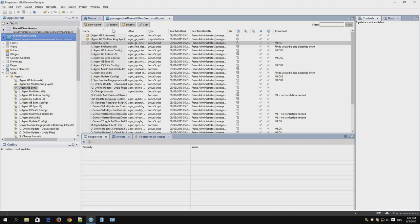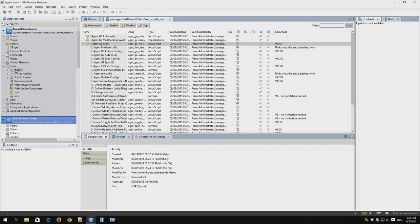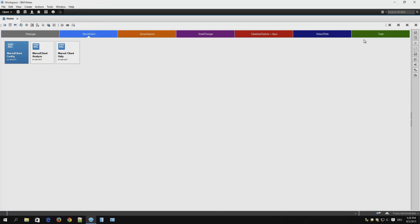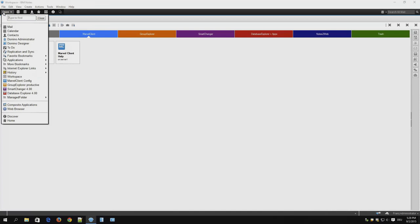Do the same for all the other agents. We had one in the config. There are two more in the analyze database. After you've done this close the designer and switch to the administrator client.